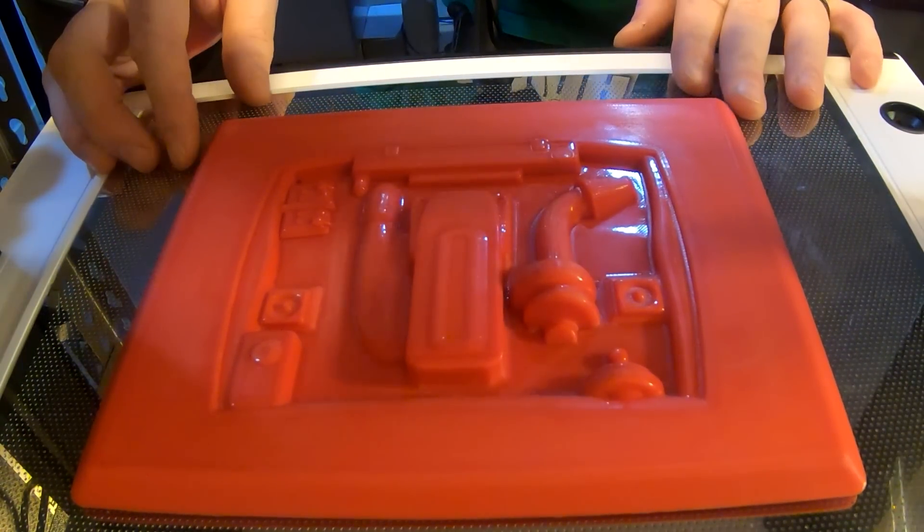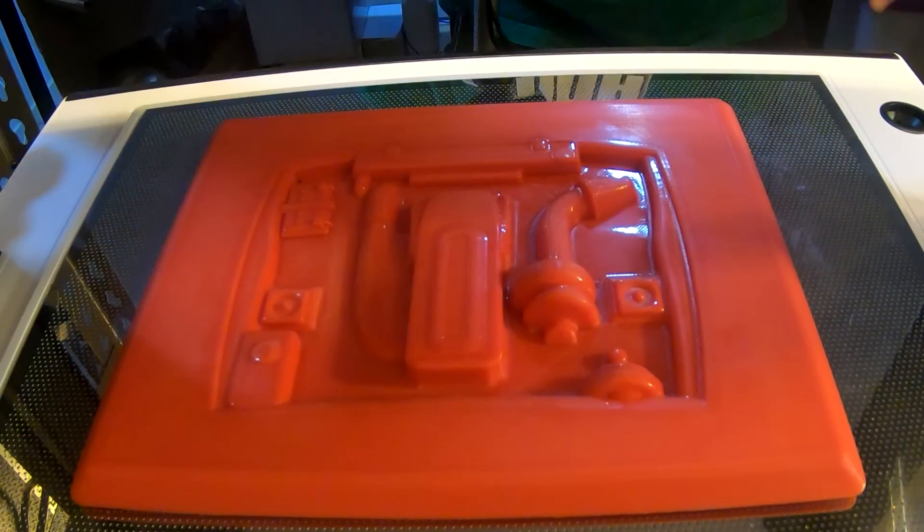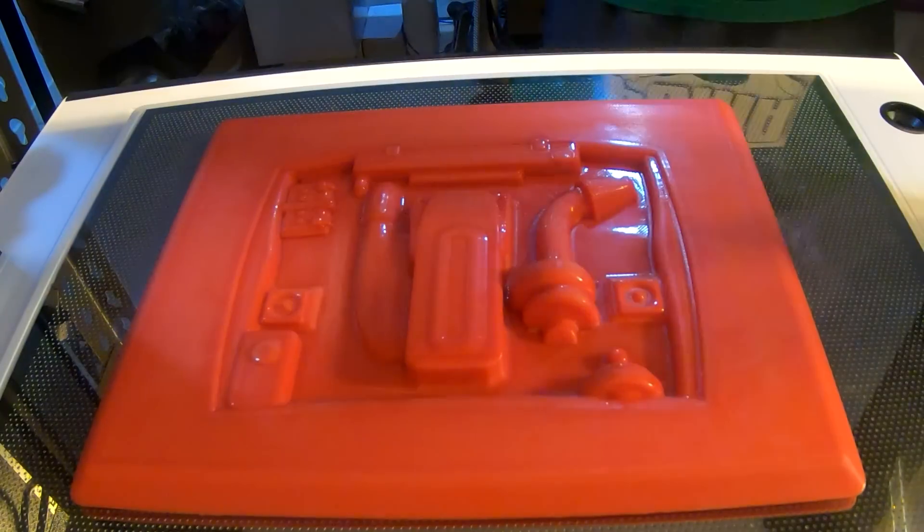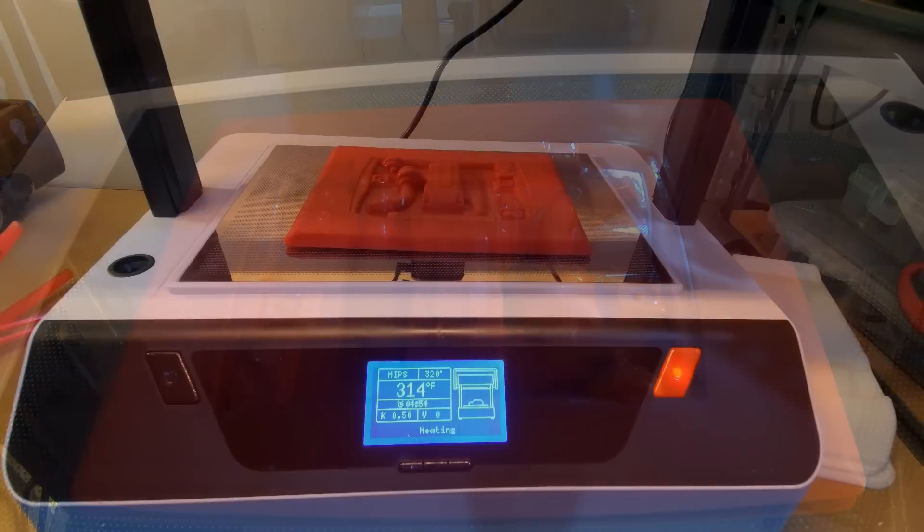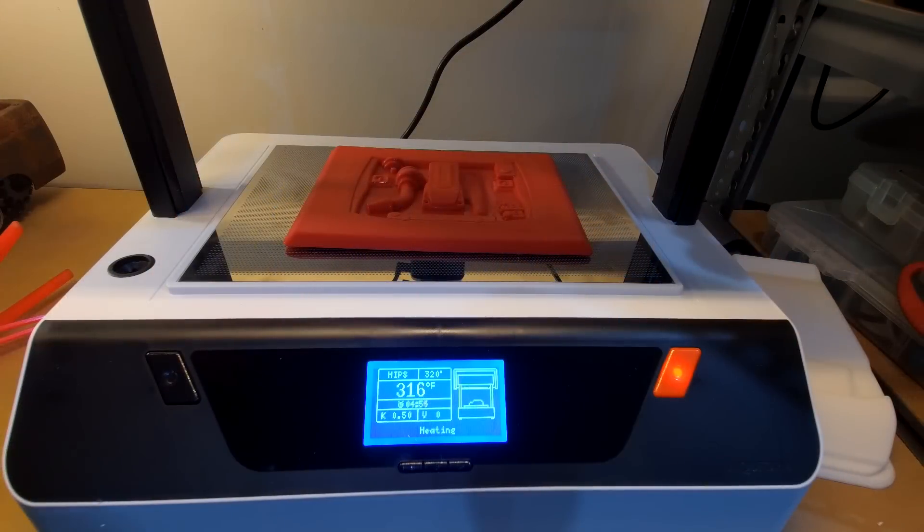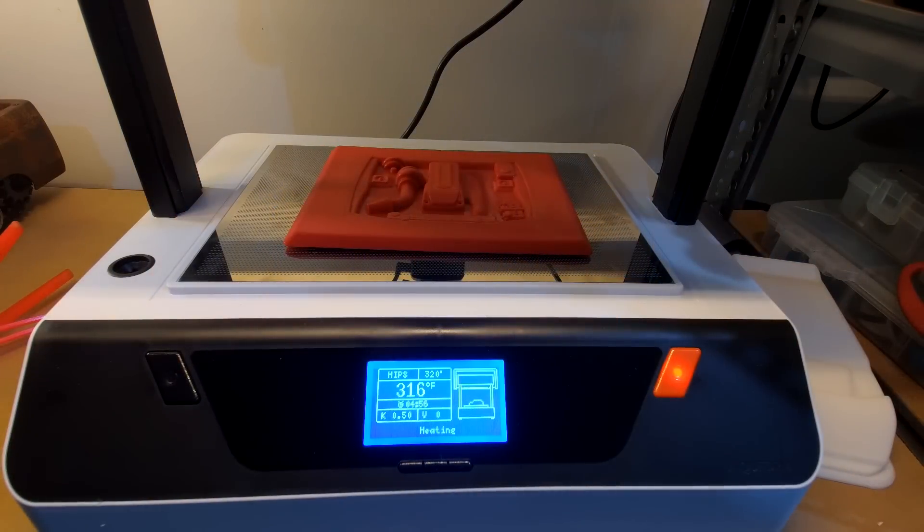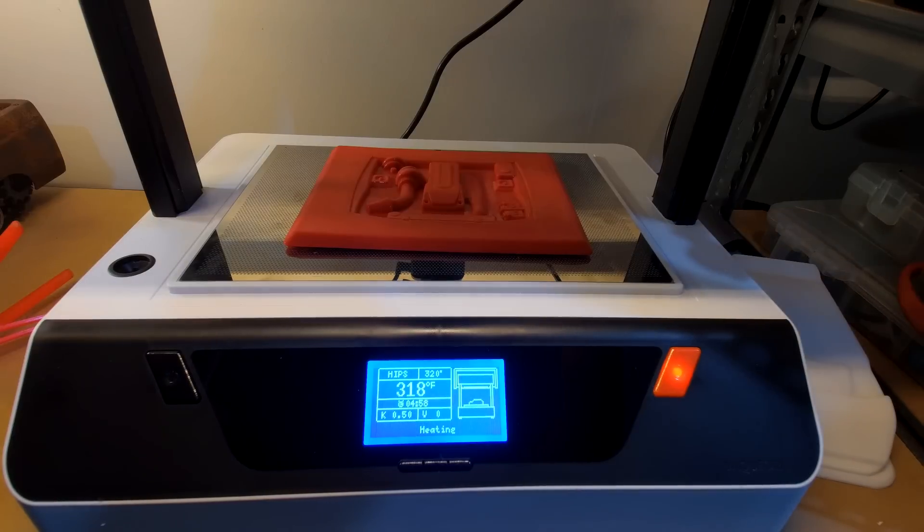So let this heat up and then we'll pull one. All right, so just about up to temp now. It'll click in with the pump.